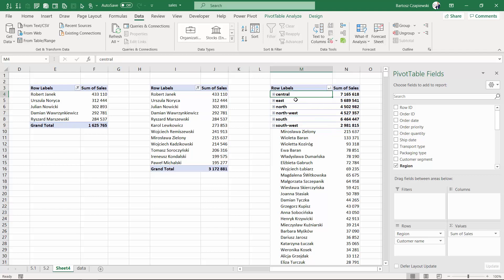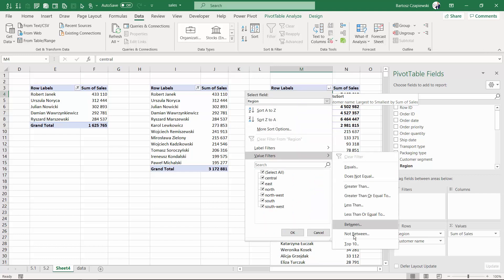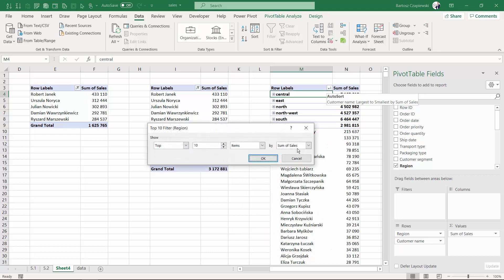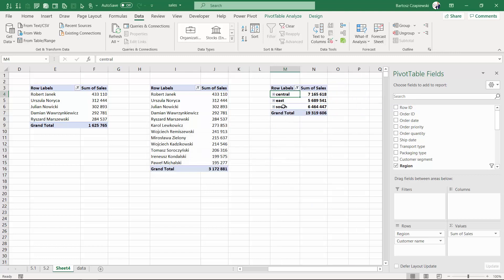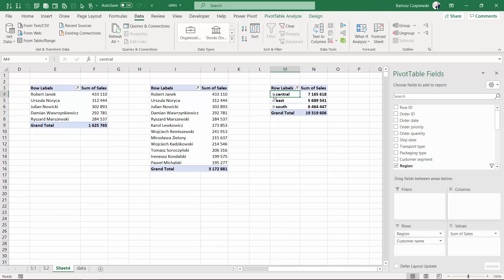Then go for the auto filter icon and apply value filter top 10 which is going to refer to regions because regions are right now selected and I would like to keep just top three items in here. And you will see I have just three regions and right now I can drill down to my customer names. I'm showing this scenario because it's going to work a bit differently.